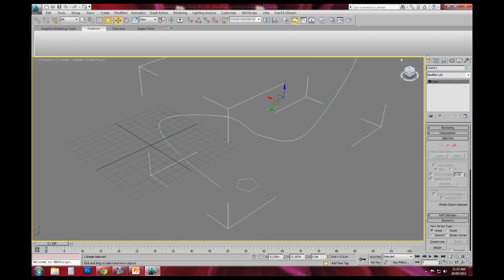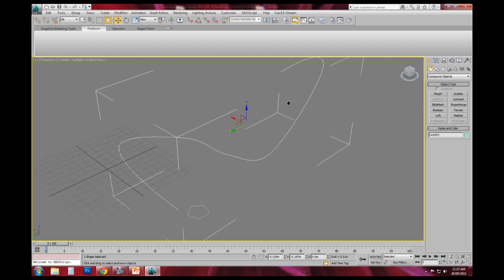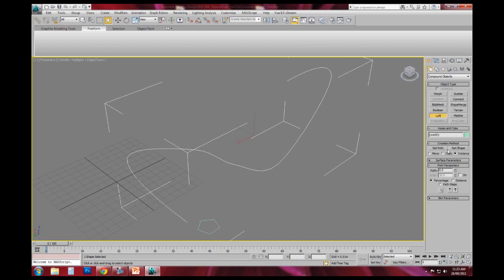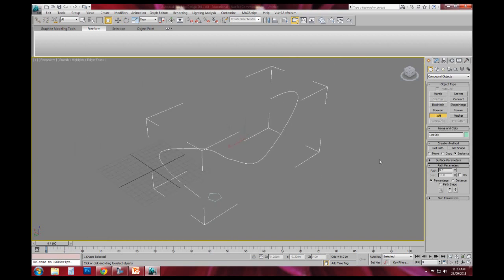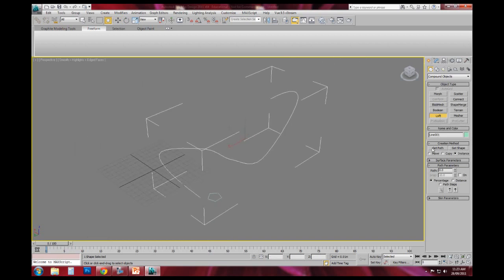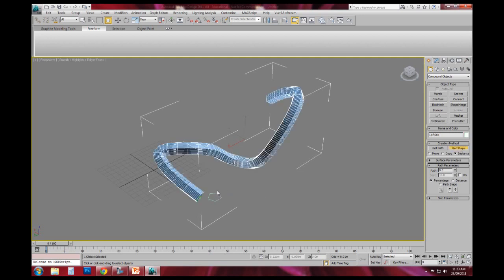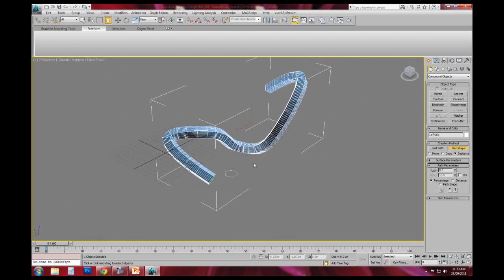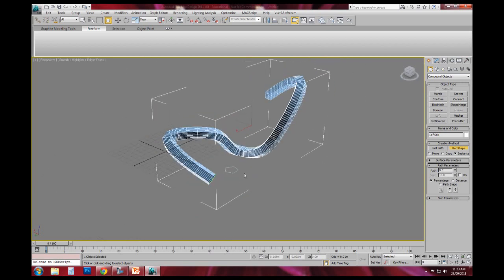I'm going to select my line, which will be my path for my loft. I'll choose the loft button. And then under creation method, what I'm going to do is I'm going to say that I want to get the shape. And then what I do is I just hover over the little shape that I made, and there you can see that it's now applied that shape along that path.